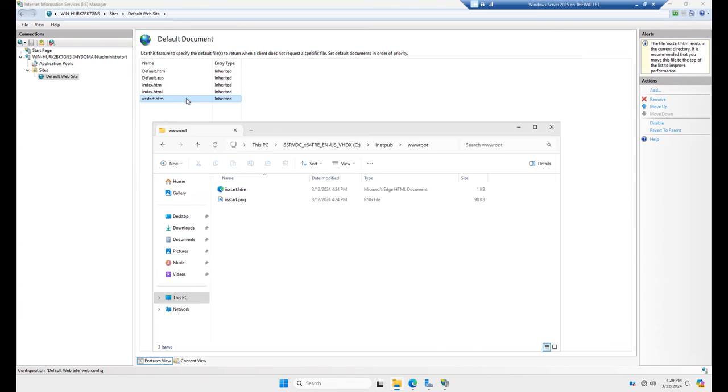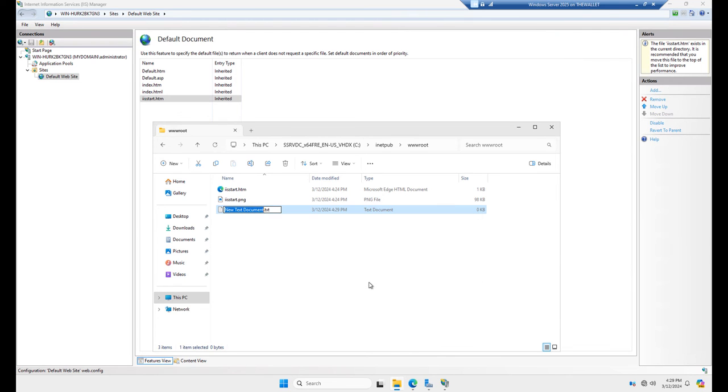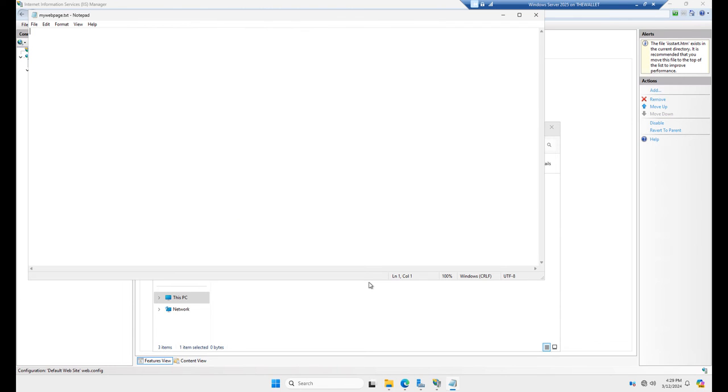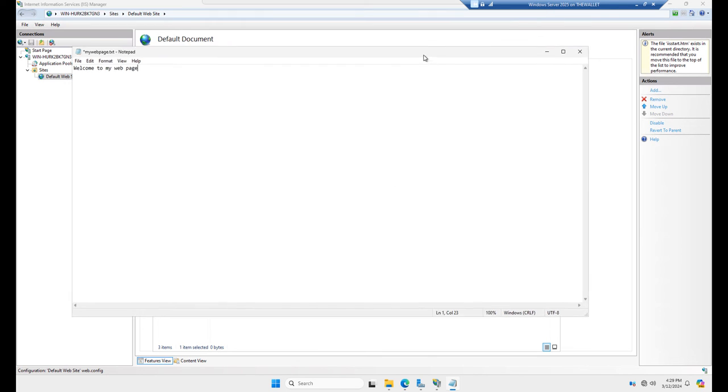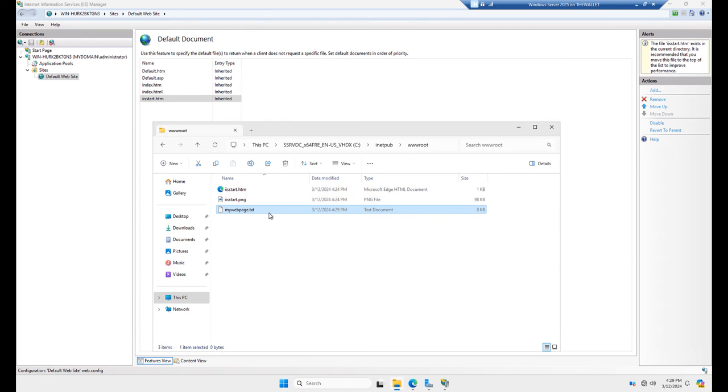But I'm going to create a new page instead. I'm going to create a new text document. And I'll just call it my web page. And you can see it's .txt. I'm going to open that up and say, welcome to my web page. It's actually a website, but that's OK. This is a single page of a website. So I'm going to save it.